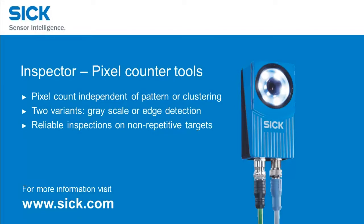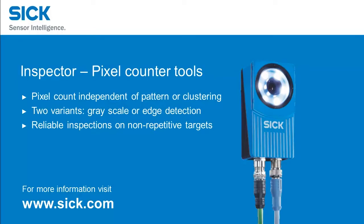The pixel counter tools provide pixel counting independent of pattern or clustering. The two variants, grayscale or edge detection, provide reliable inspections on non-repetitive targets. For more information, visit www.sick.com.